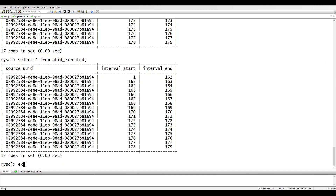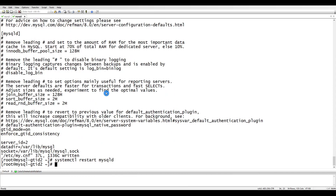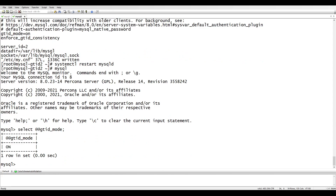Let's continue with the implementation. We've enabled binary logging. Let me confirm on the slave server as well — SELECT @@GTID_MODE — and check GTID_ENFORCE_CONSISTENCY. Both are now enabled on this server.